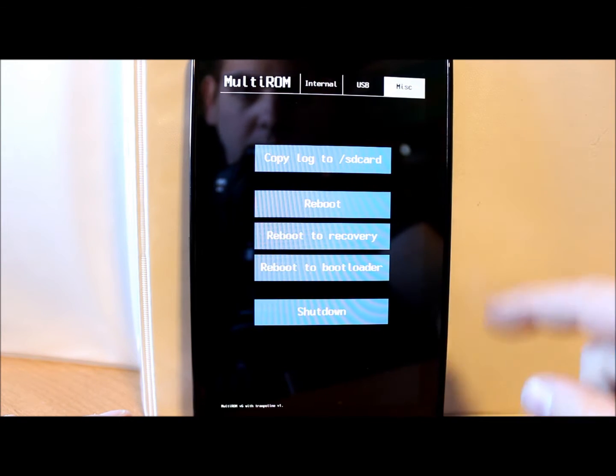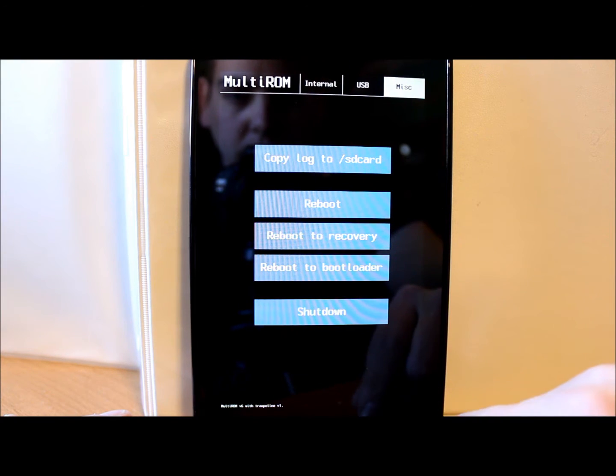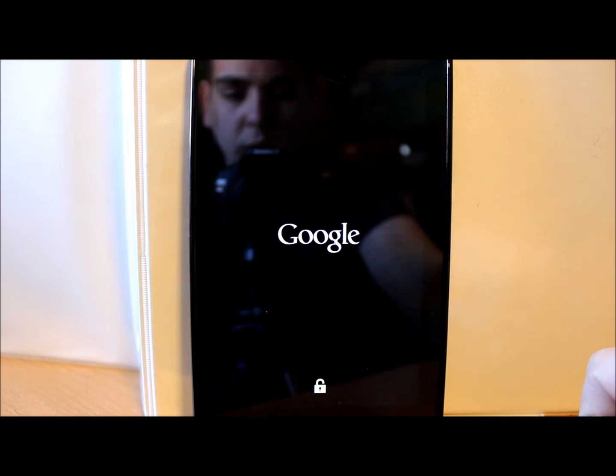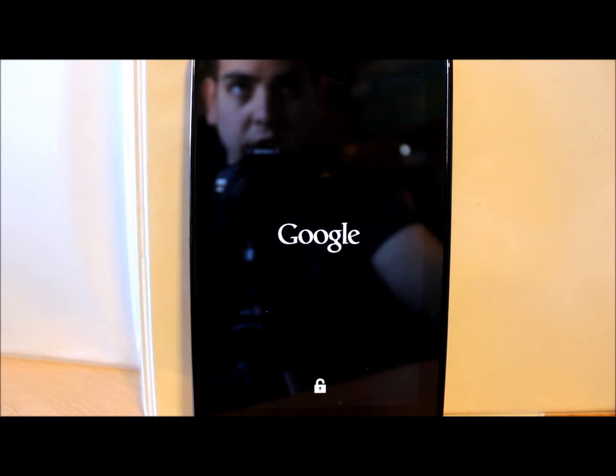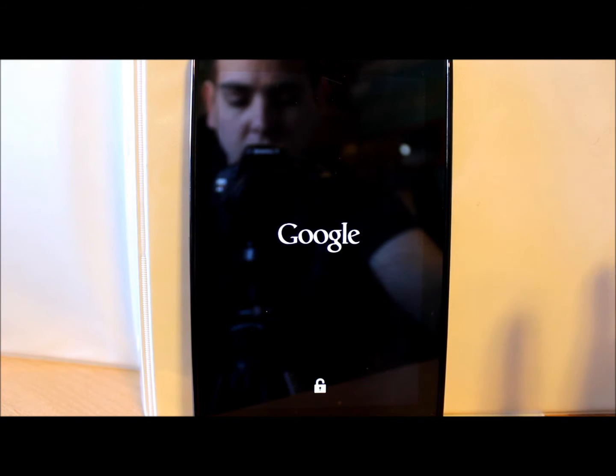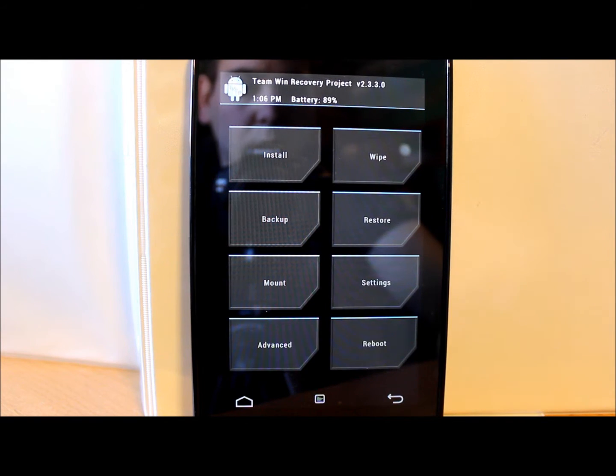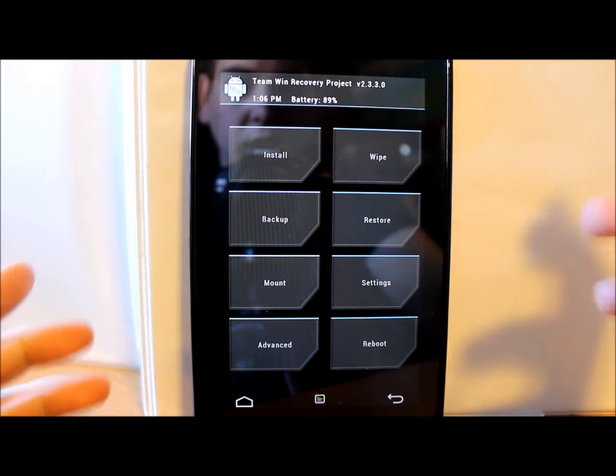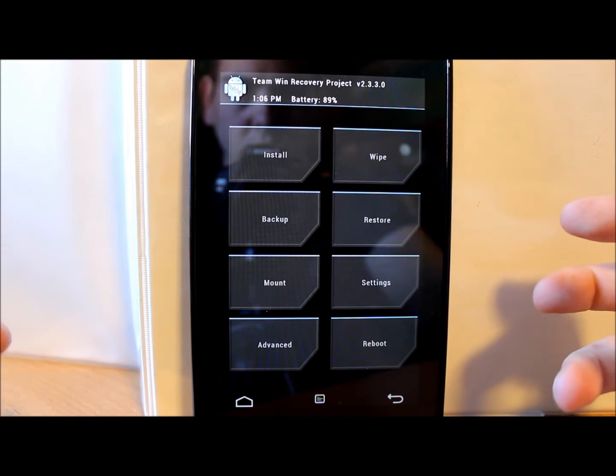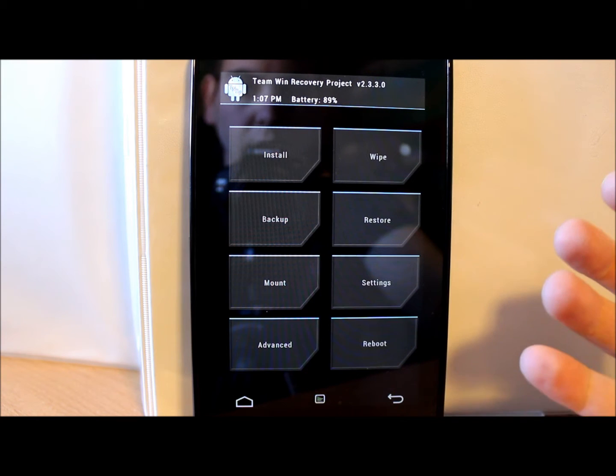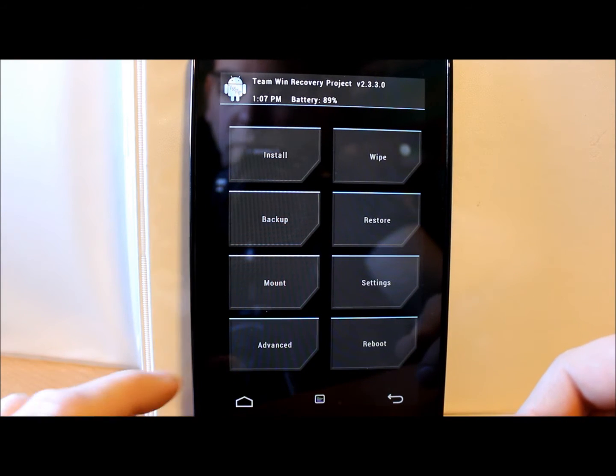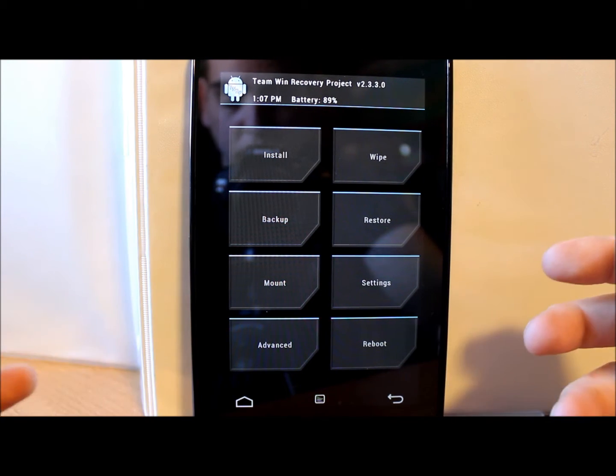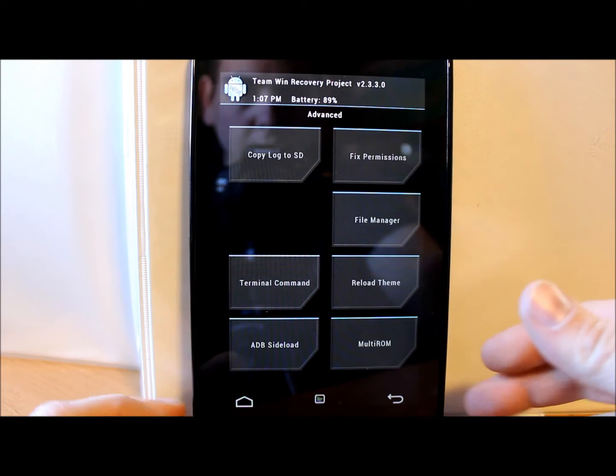We're gonna go to miscellaneous here and we're going to tell it to reboot to recovery. So it's gonna reboot the device into TWRP recovery, which is multi-ROM's version of TWRP recovery because it's open source. Right now, anything you would do in TWRP recovery would just change your stock system, which is your basic Android system.